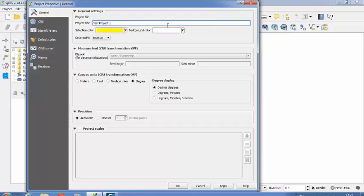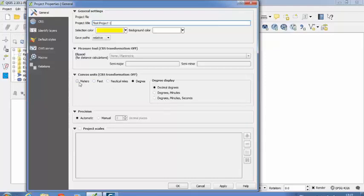And colors I am going to keep in the same manner. Default things I am keeping there itself. Next, coming to the canvas units. This is the image which you are going to work with. I am selecting here meters or I can go with degrees also.